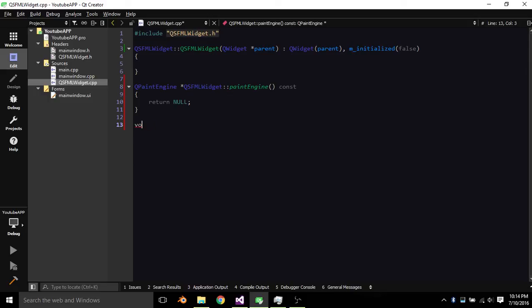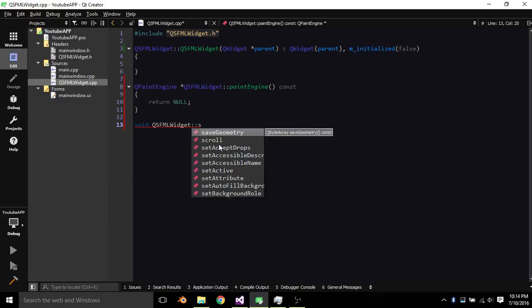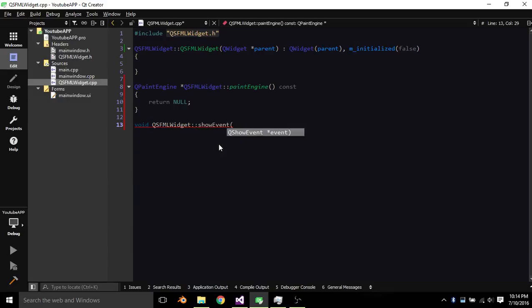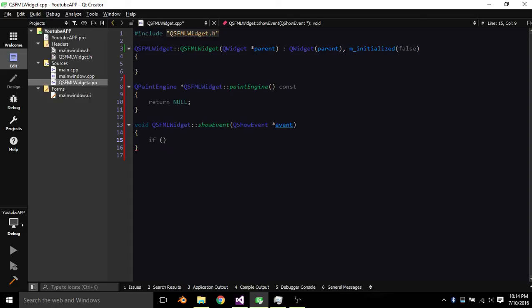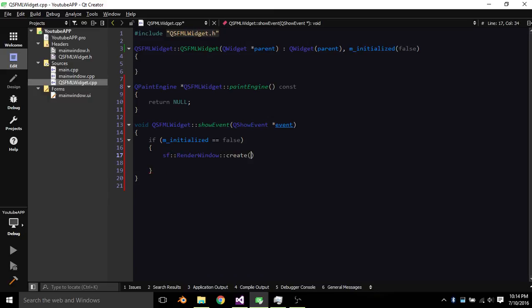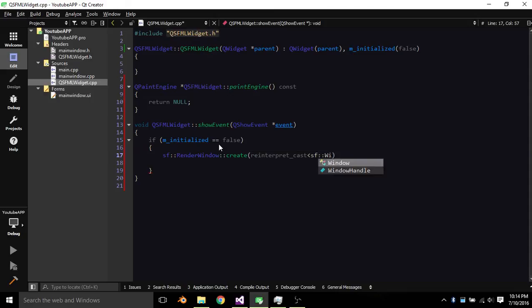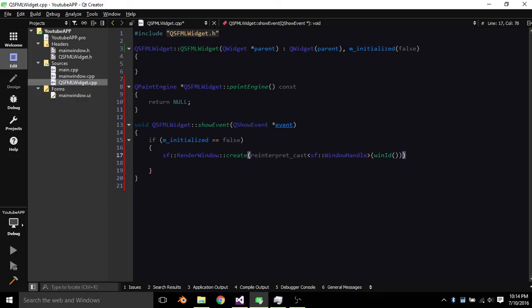So void QSFML Widget ShowEvent QShowEvent. And basically, here we just go if M initialized equals false. And then basically, we want to SF render window create reinterpret cast SF window handle Win ID, On Init.